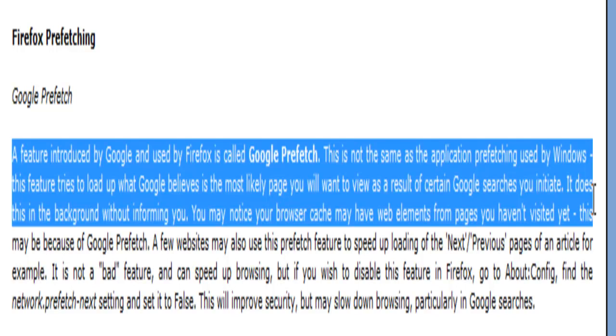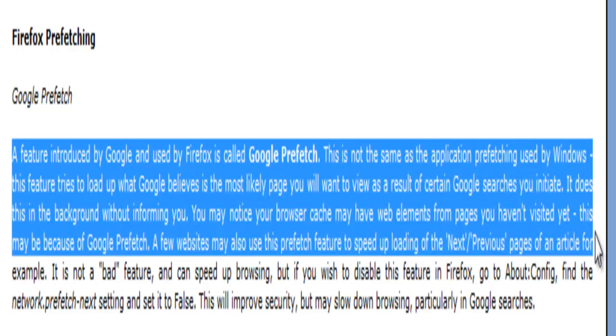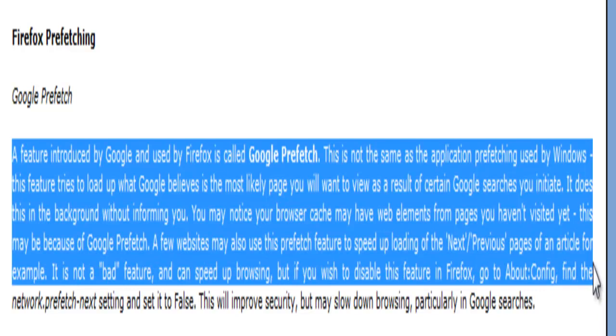You may notice your browser cache may have web elements from pages you haven't visited yet. This may be because of Google Prefetch. A few websites may also use this prefetch feature to speed up loading of the next previous pages of an article, for example. It is not a bad feature and can speed up browsing.